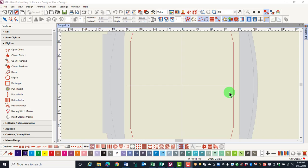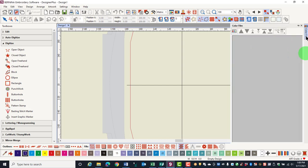When the software is first installed, one Docker appears as a tab on the right-hand side of the screen. The Color Film Docker is used extensively in the software when you are creating and editing designs.